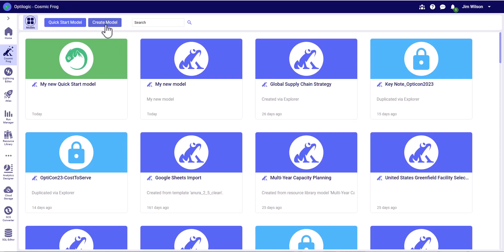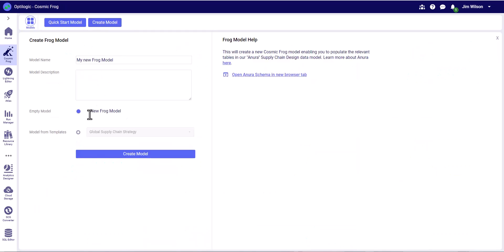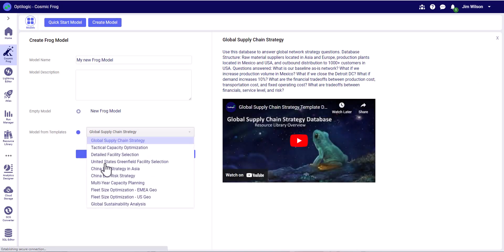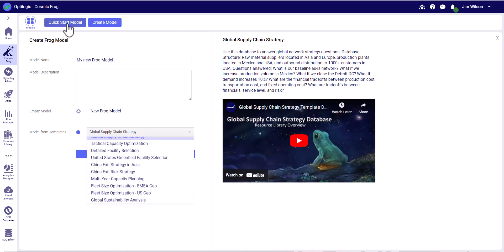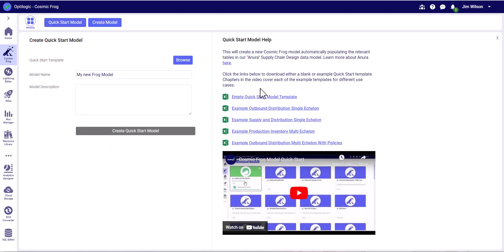In summary, we can create new models that are either empty or from pre-built templates. We can also use the quick start model template to easily get data from a basic template into new models. And of course, we can import models from Supply Chain Guru as well.